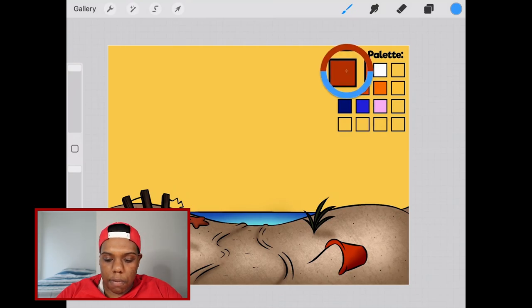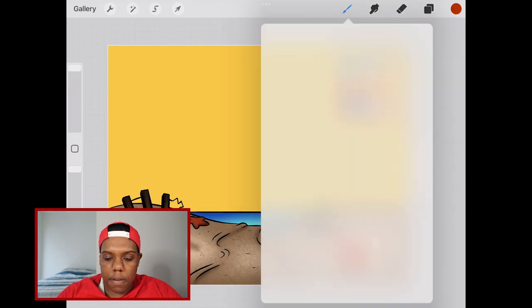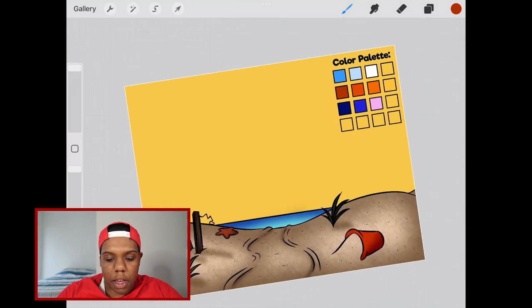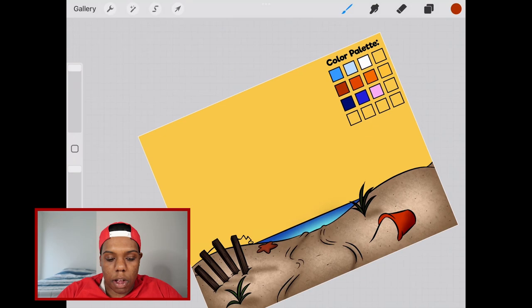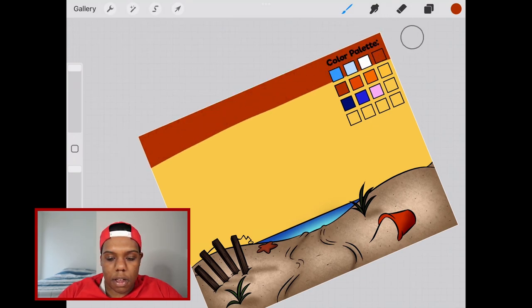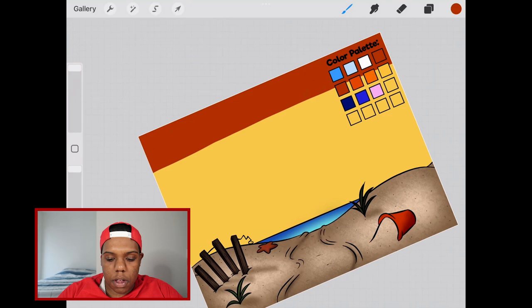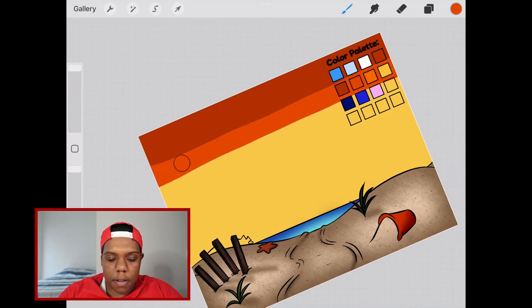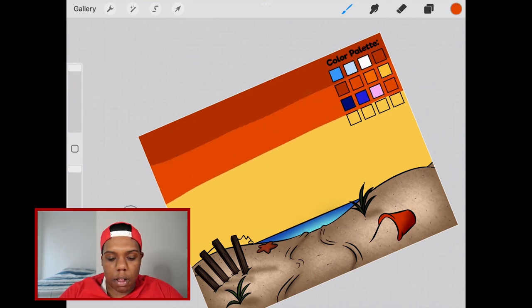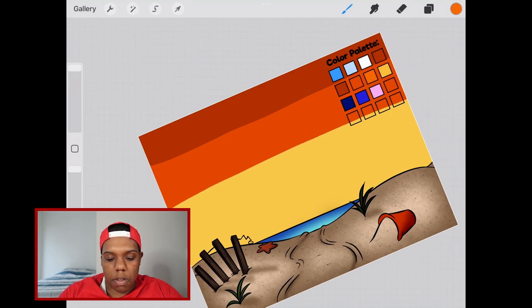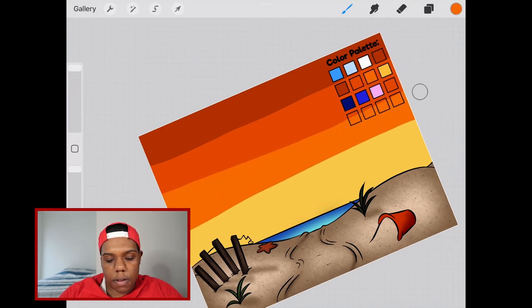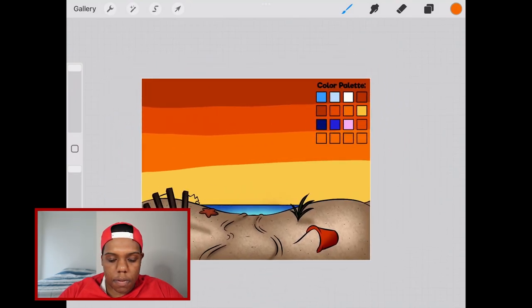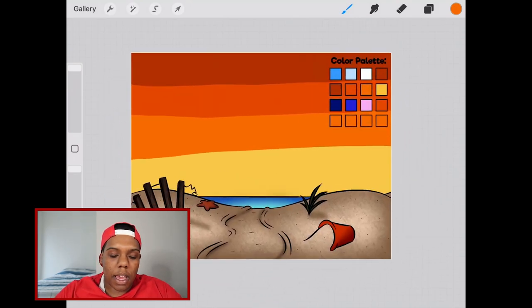I'm going to select this red, use my big huge large airbrush and apply that close to the top. Now I'm going to do the same thing with this vermilion and apply that slightly lower. And then the same thing with the orange. We're going to leave some of that yellow visible at the bottom.